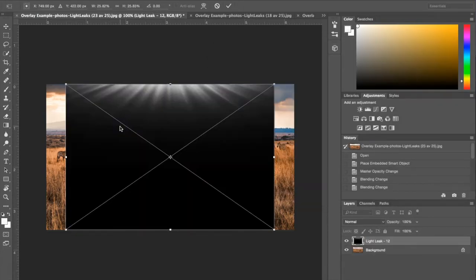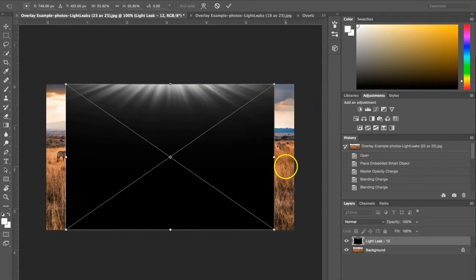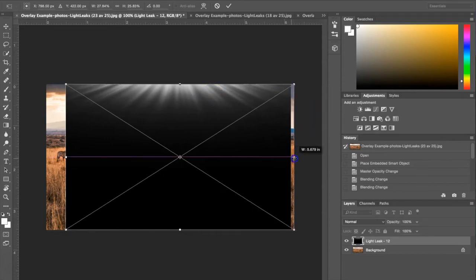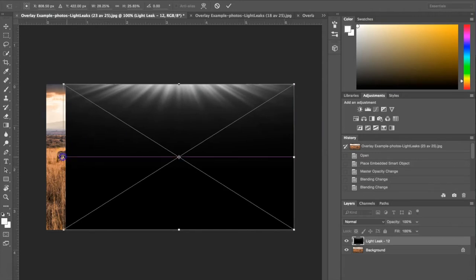Once you have the Light Leak in here you can go ahead and adjust it. I'm just going to adjust this Light Leak to expand the length of the photograph. To do that I just need to pull these little boxes out to the sides here.